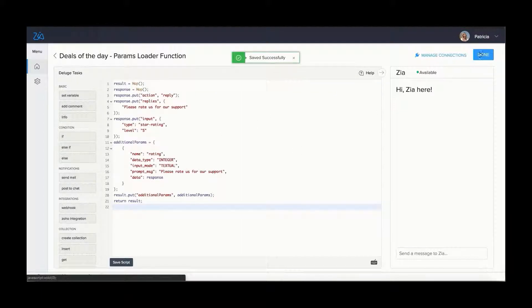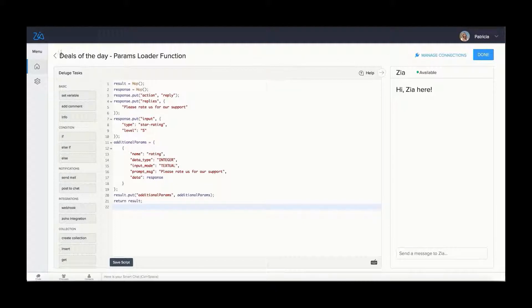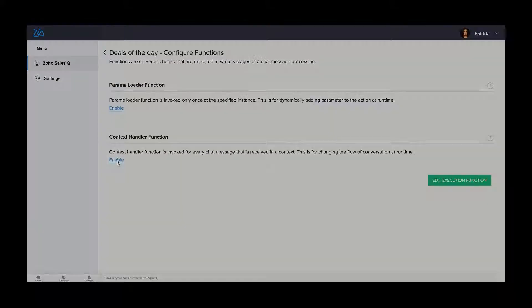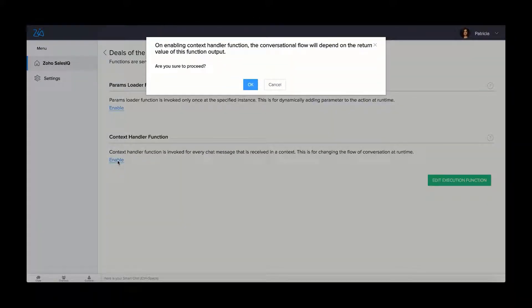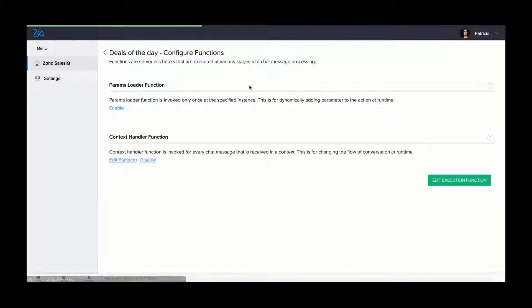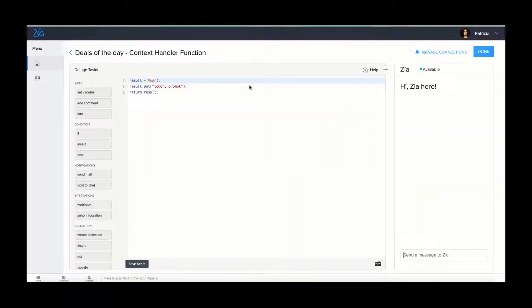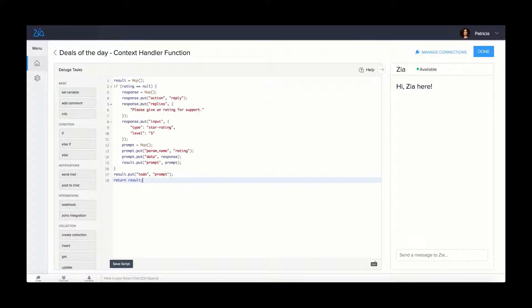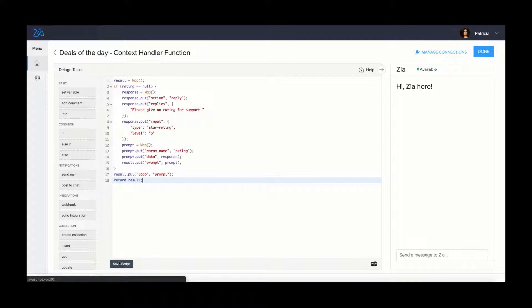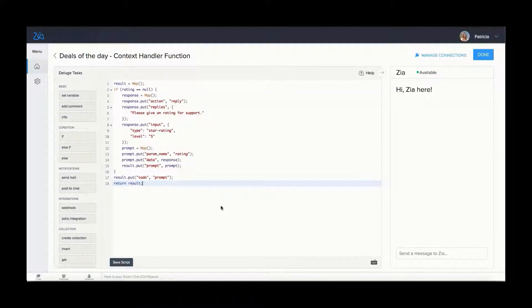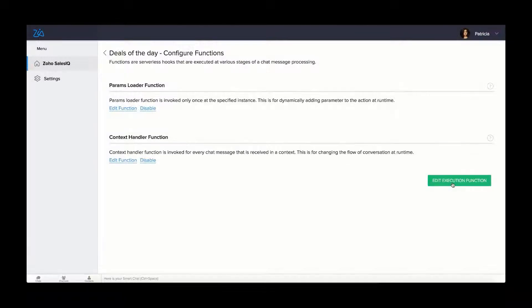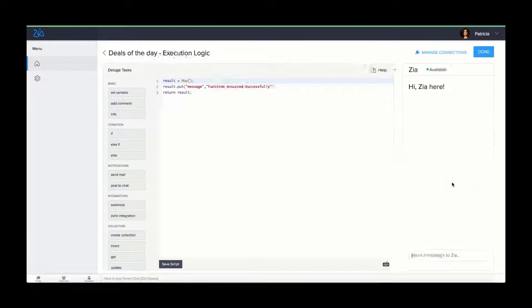Then, we move on to editing the context handler function. The context handler function is used to control the conversational flow of an action. You can change the order in which the params are prompted to the users at runtime. You can also skip some params, do custom validations of the param values and ask for a confirmation before action execution at runtime.